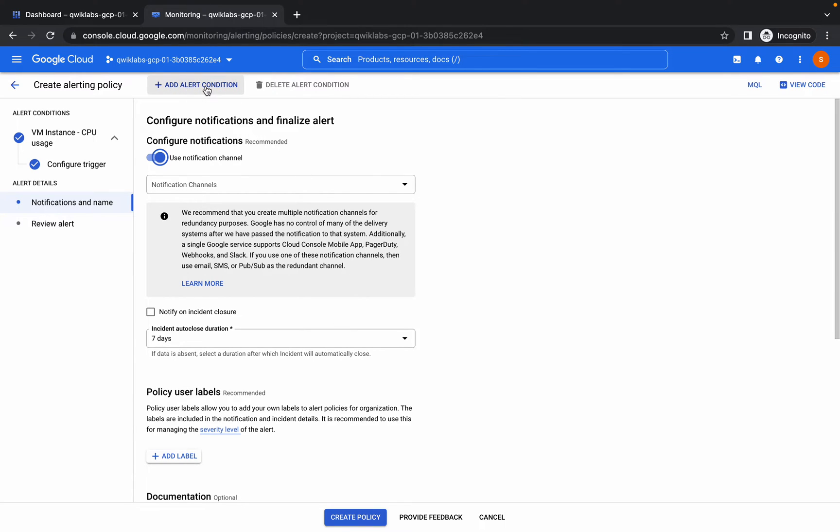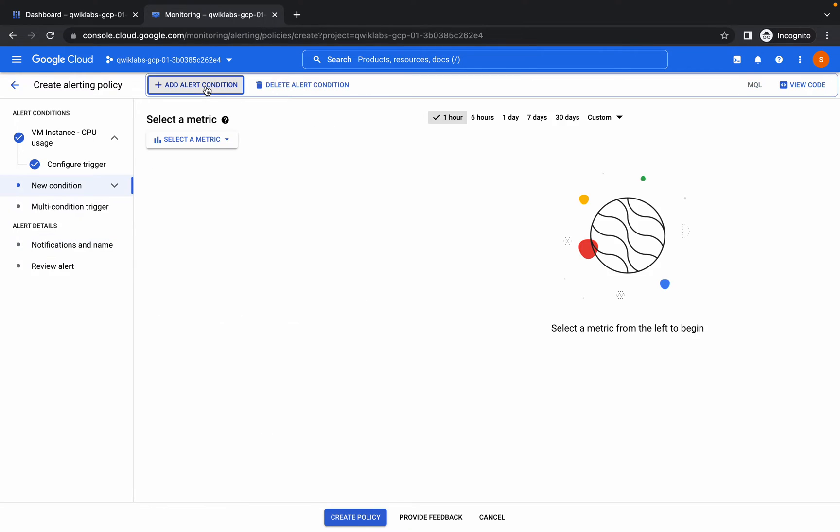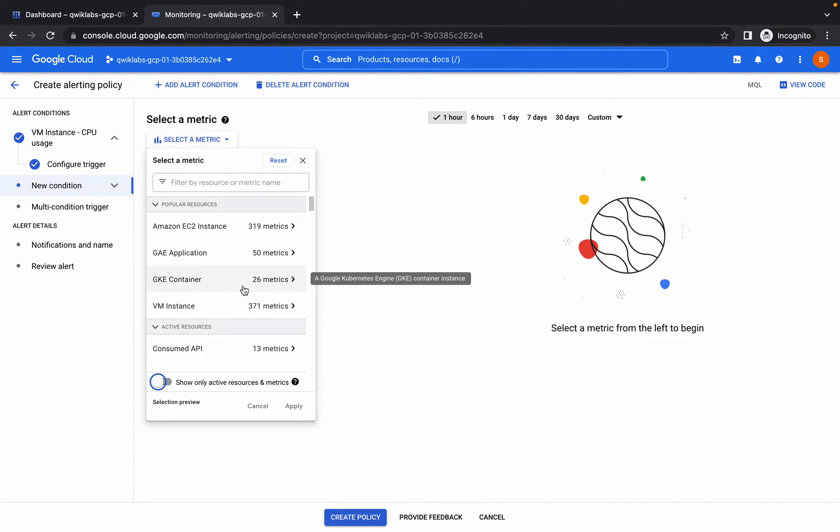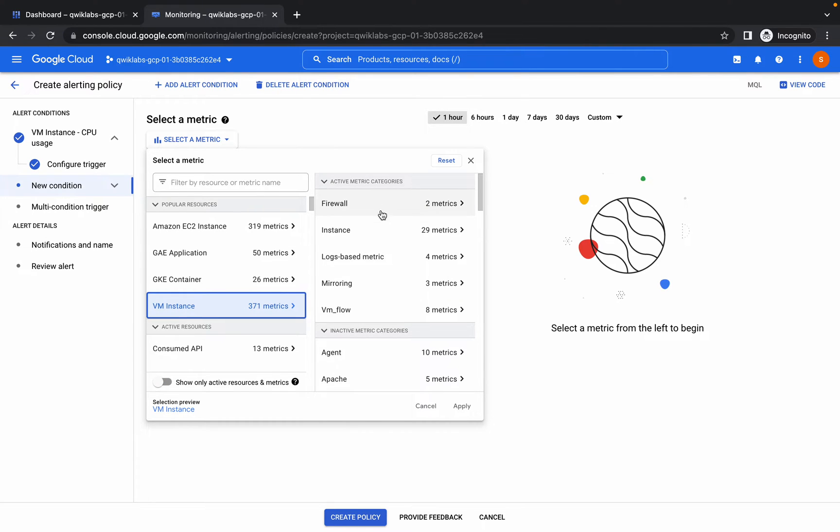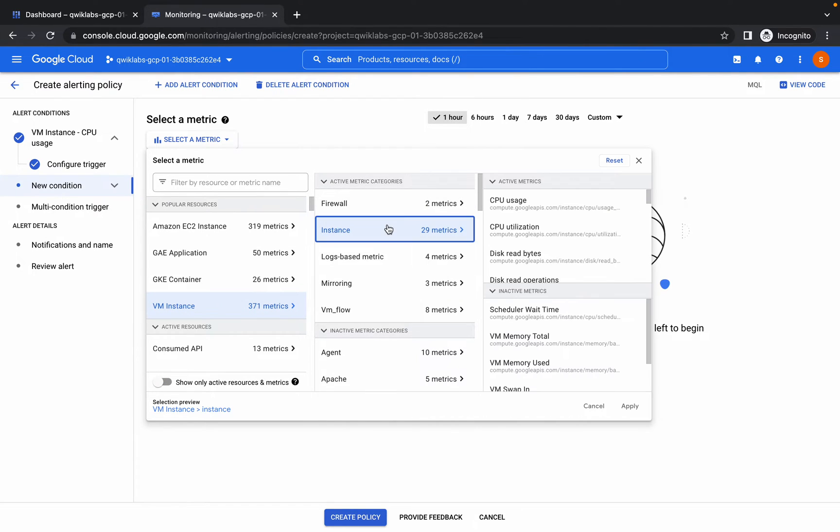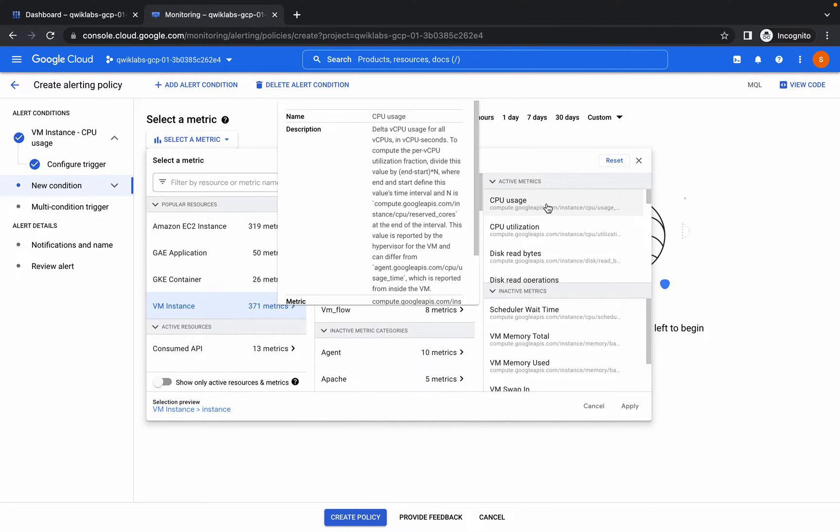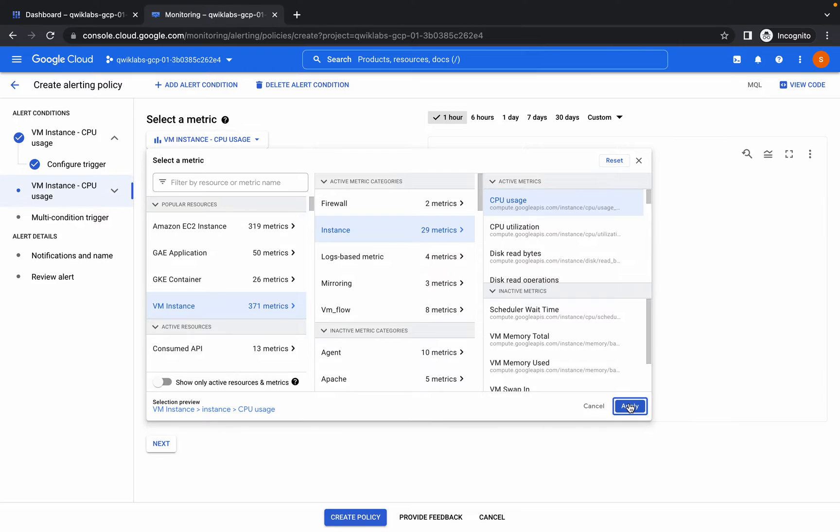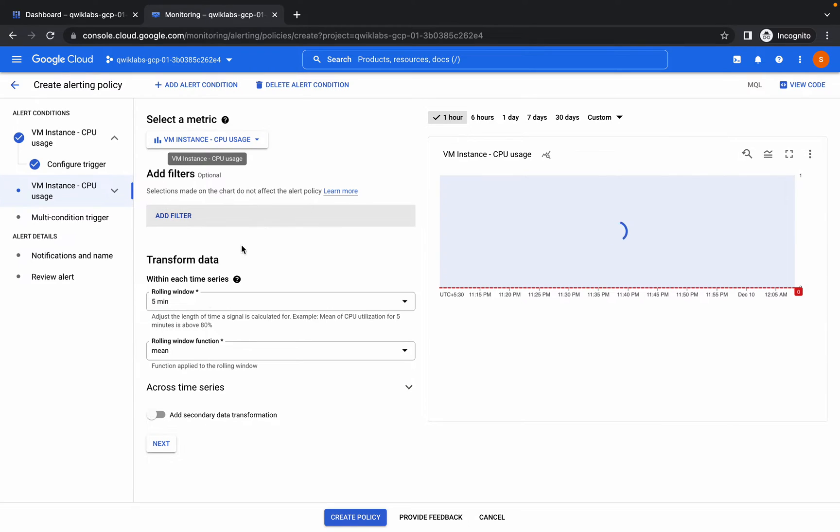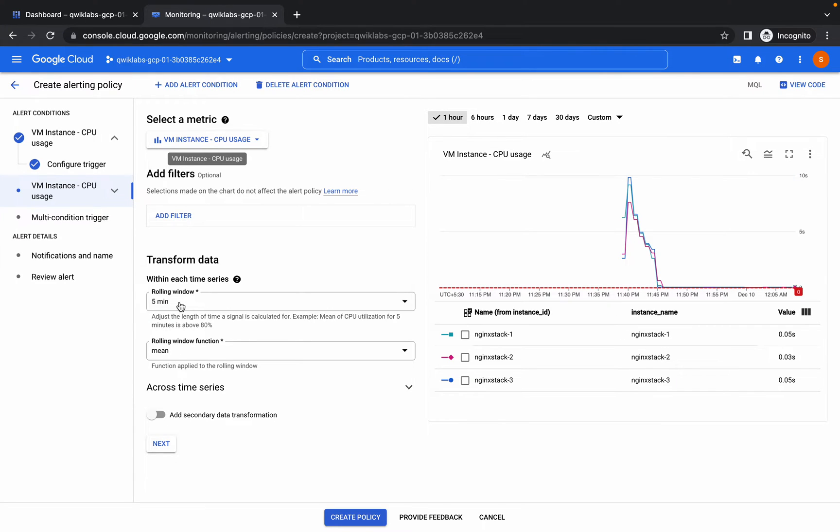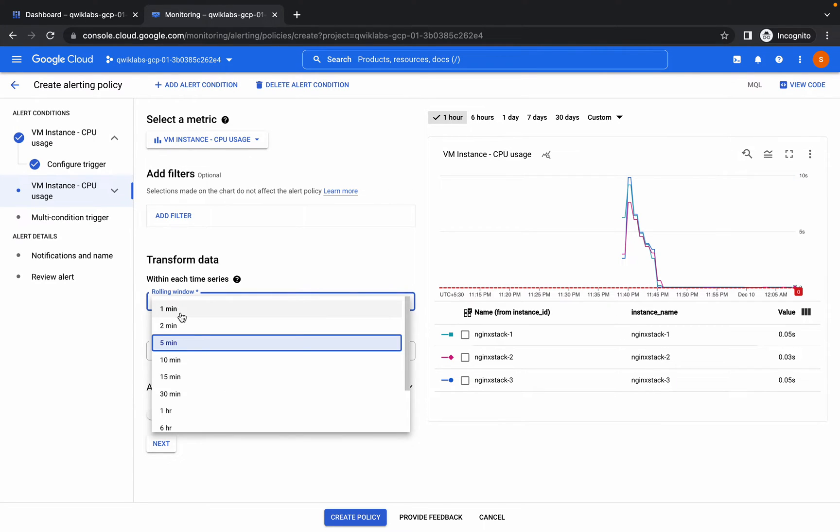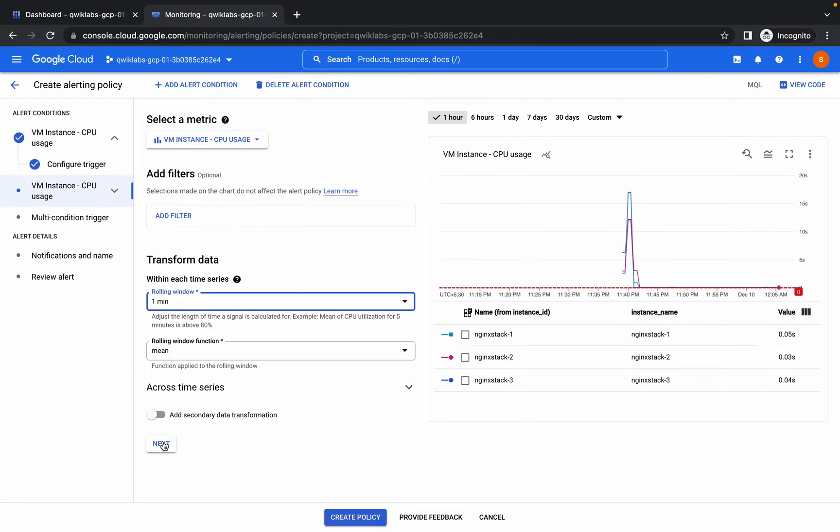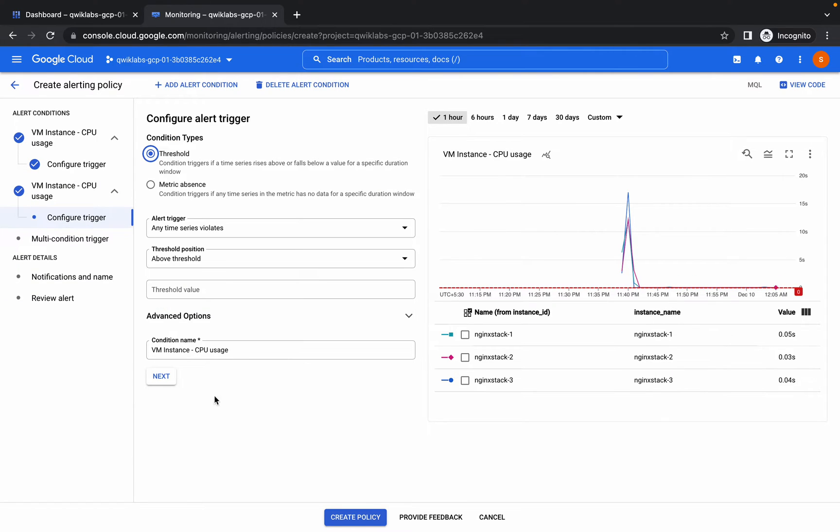Once you are in this page, again click on add alerting condition. Again from the select metric click on there, again do the same thing: VM instance, instance, instance, and CPU usage like this. Again from here click on one minute and click on next.